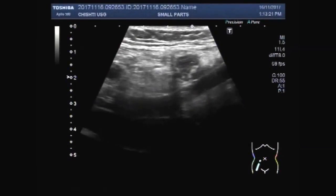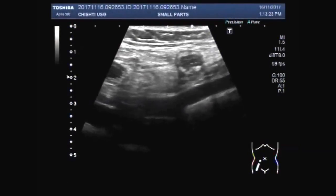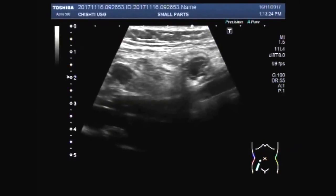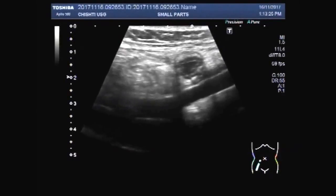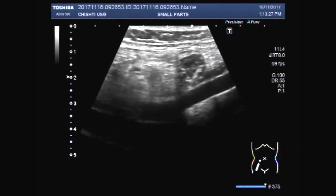Dear viewers, I hope you are all fine. This ultrasound video shows focusing of the acute appendicitis in an adult patient.